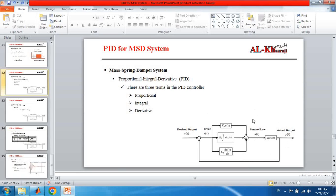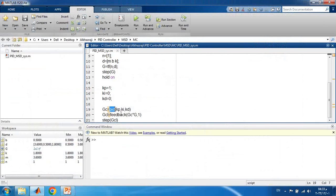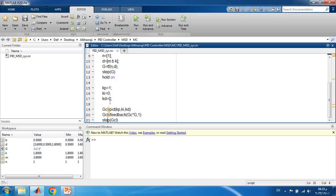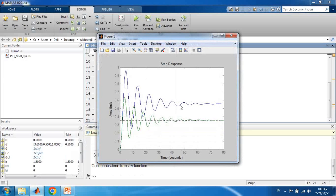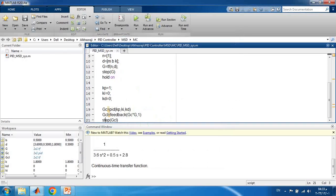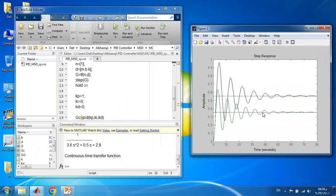We use the MATLAB 'feedback' command, multiplying Gc (the controller) by G (the system), with feedback of 1. Then we apply a step input again and use 'hold on' to plot both the open-loop and closed-loop responses together. Running the code, the blue line is the open-loop response and the green line is the closed-loop response with the PID controller.